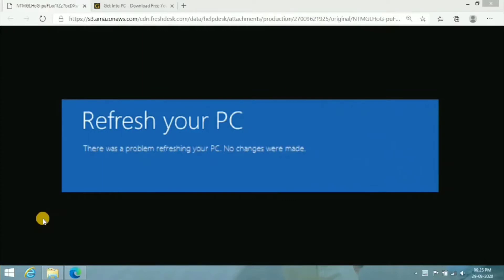What's up guys, so in this video I'm going to show you how you can fix this error. So many of you are facing this error when you're trying to refresh your PC — there will be a problem like 'there was a problem refreshing your PC and no changes were made.' I'm gonna show you the easiest way to fix this; you don't have to run any commands or anything.